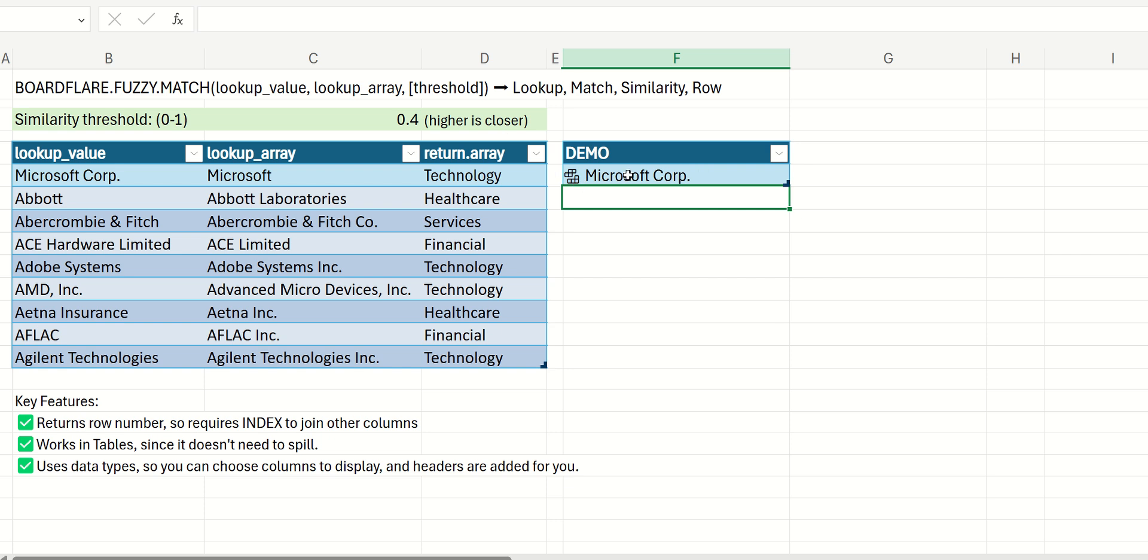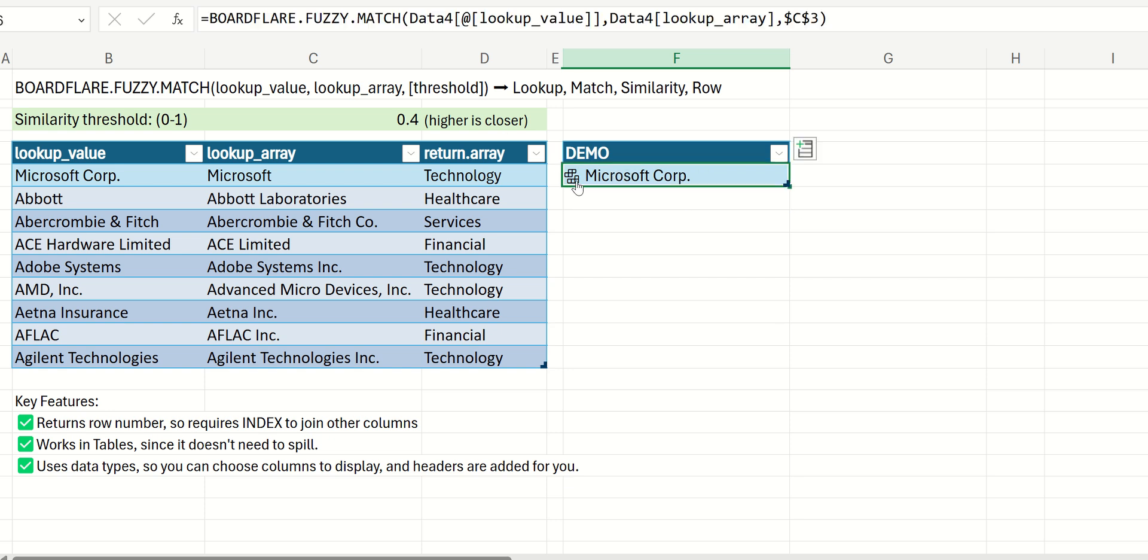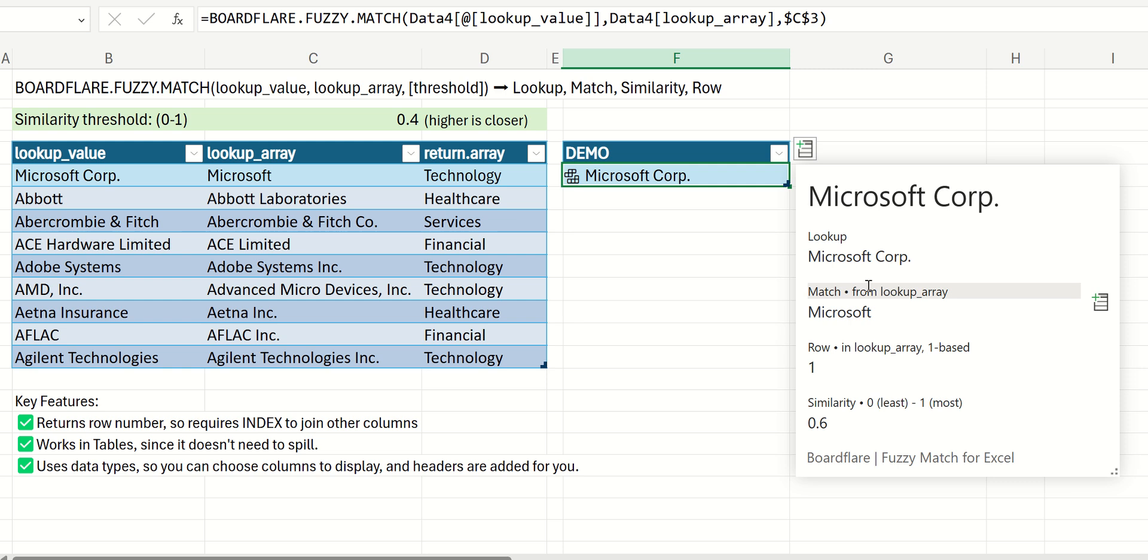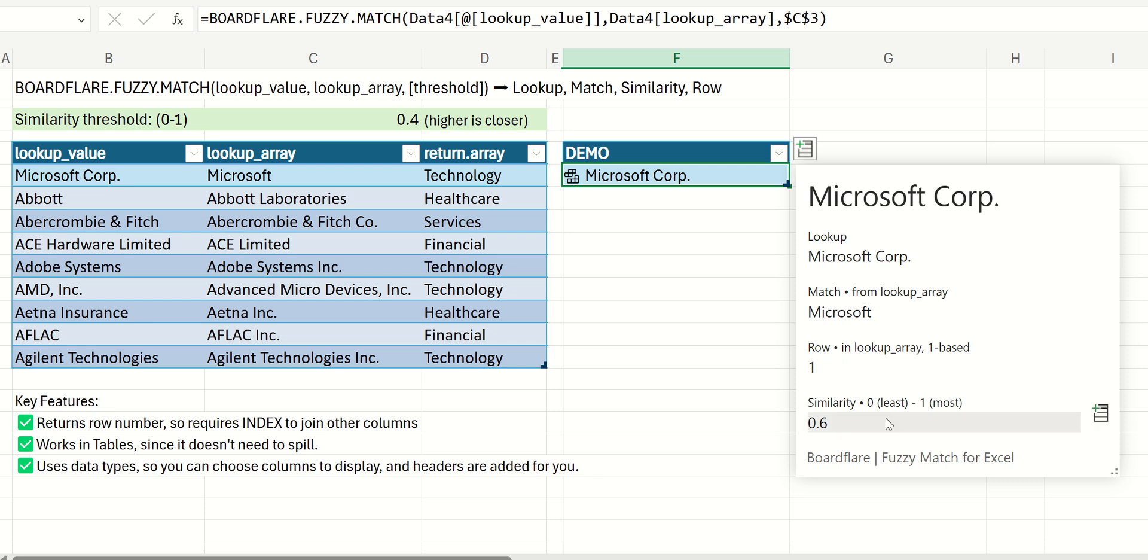This is going to be our return value. So this is a custom data type, and we can look at the card, and we can see this was our original lookup value. This was the match that it found. This is the row of the match and lookup array similarity.